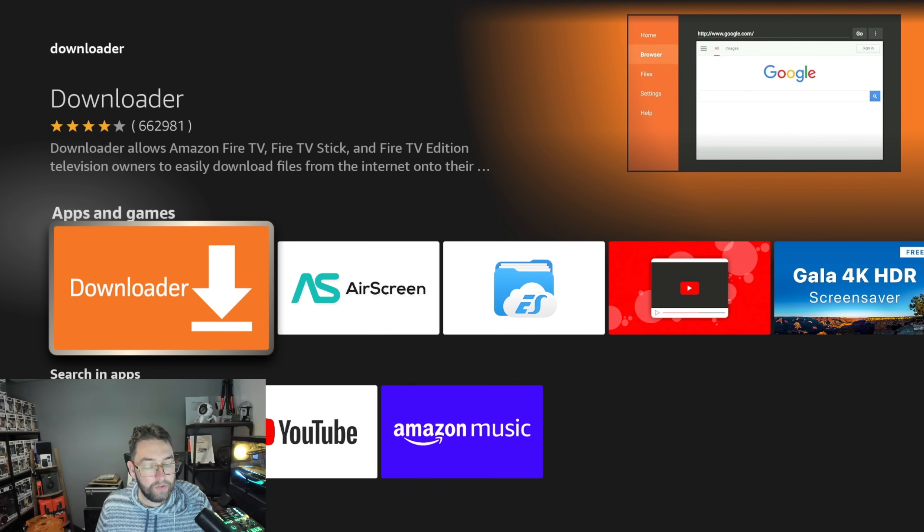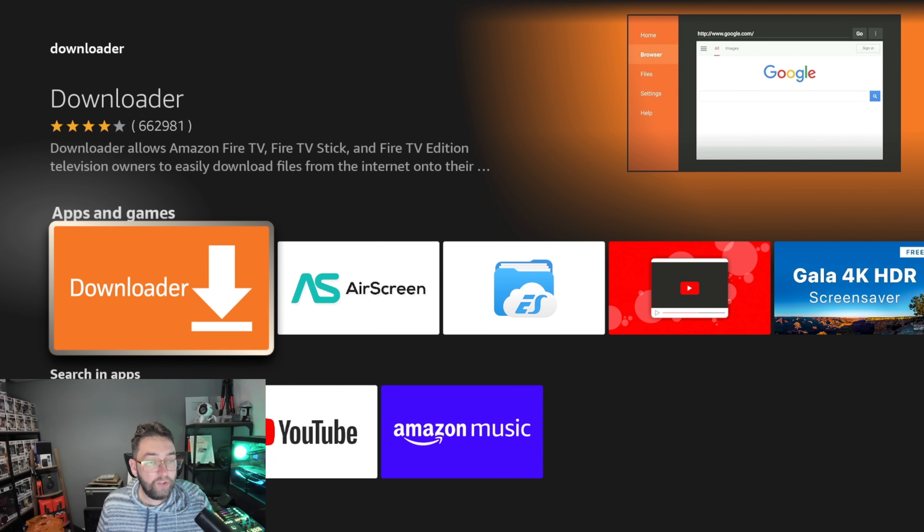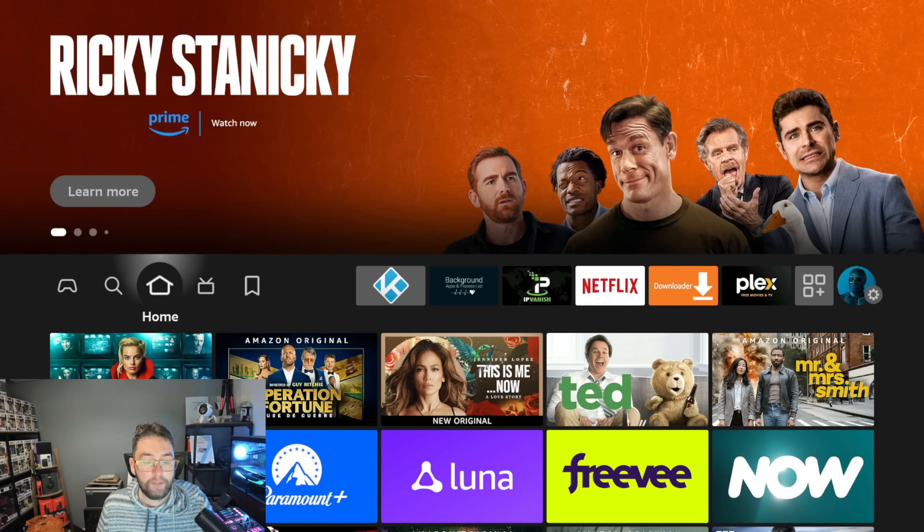Get it installed. If you haven't got it installed, click it, install it. If you already got it installed, bear with me. Once you've got it installed, do not open it. You're going to go back to your home screen.